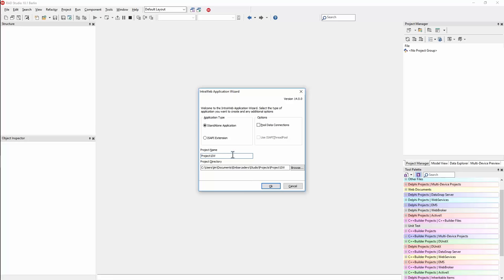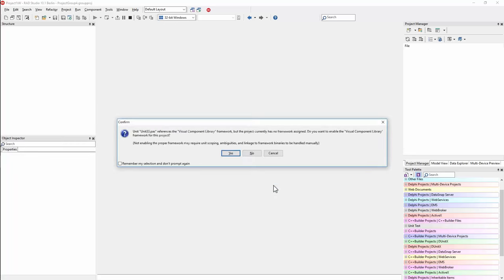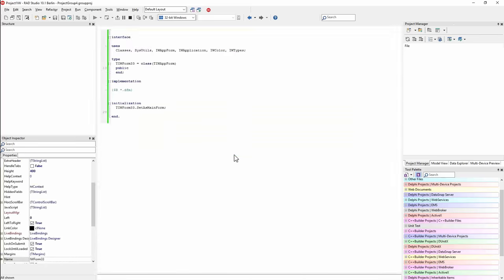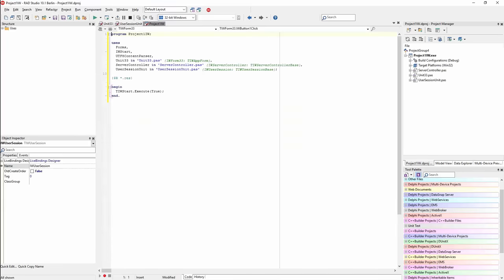One thing to note: this dialog doesn't check the folder to see if the project name is already taken, so you have to be aware of that yourself. You'll get a dialog asking whether this is VCL or FireMonkey — we'll say VCL, even though it's actually IntraWeb. Remember, it's VCL for the web.